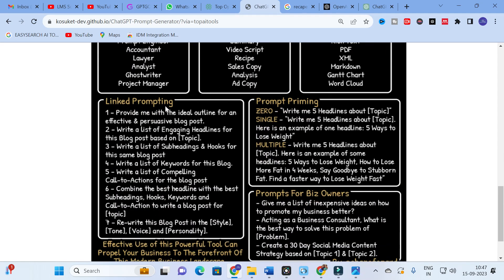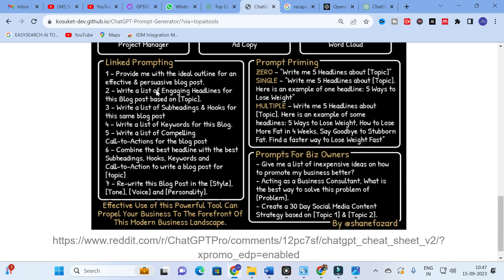Next is linked prompting: provide an ideal outline for an effective and persuasive blog post, then write a list of engaging headlines for that blog post based on the topic, then write a list of keywords for the blog. You can also use prompt priming — for example, 'write me five headlines about the topic' as a single prompt, or provide multiple examples with 'here is an example of some of the headlines' to guide the output.